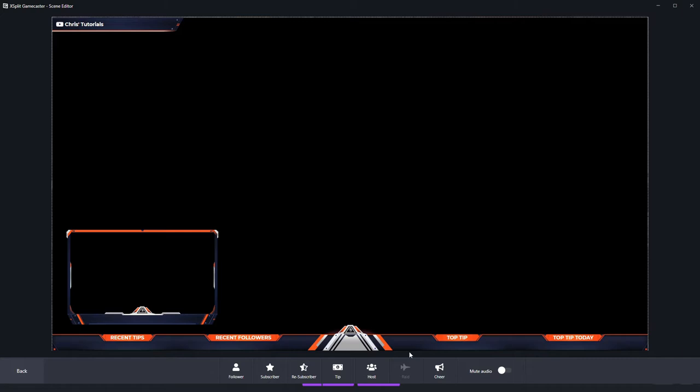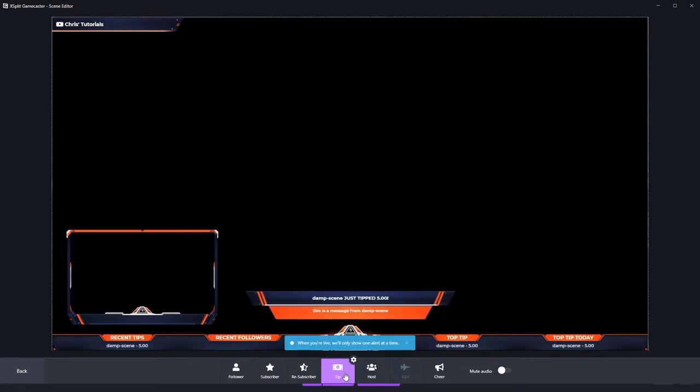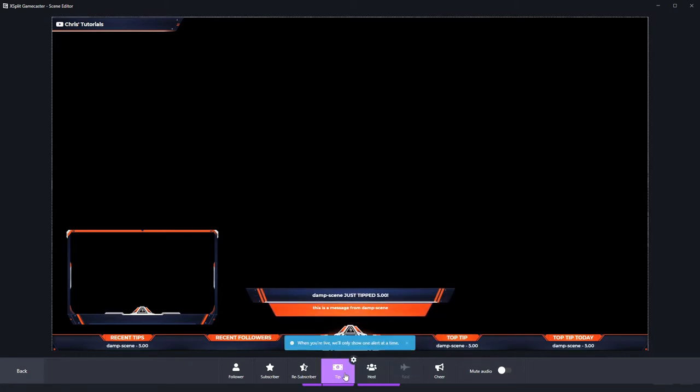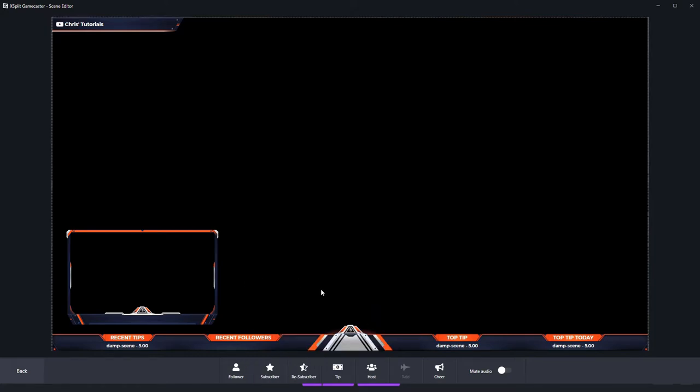So by default, this Anthem theme has a lot of default widgets, but you may want to add in one for something like Raid if you're doing a Twitch stream. I can click on any of these and get a test notification to pop up there and you'll see exactly how it should look when you actually go live with the stream. So here you can see I clicked a few more times for a subscriber notification.